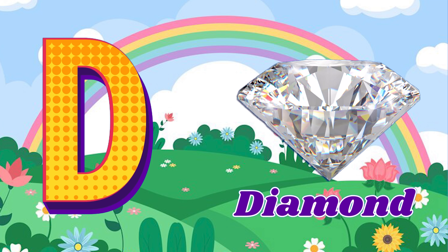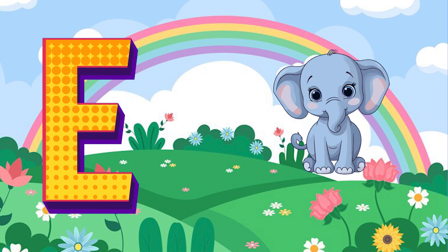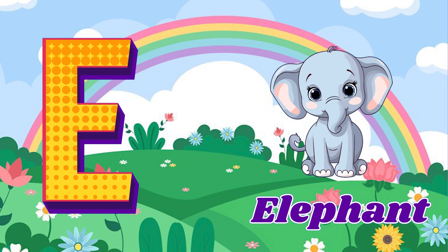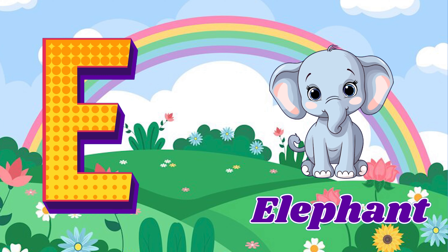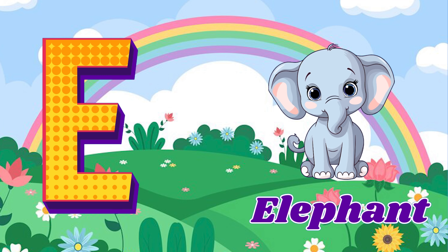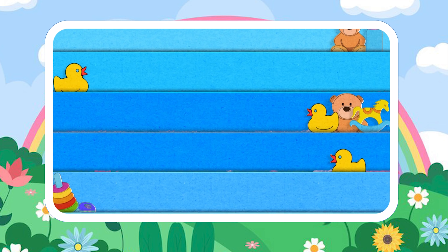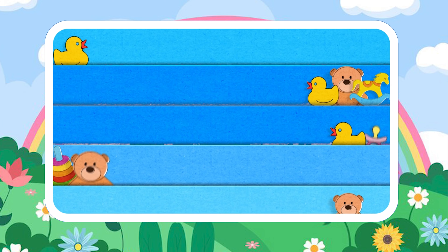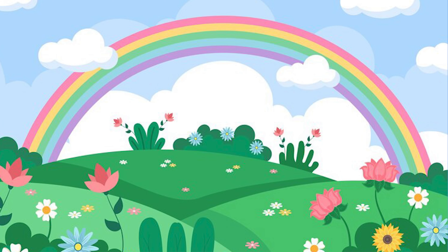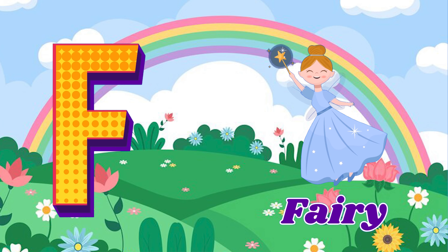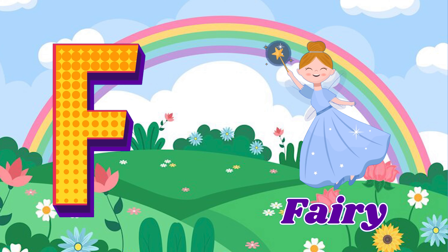E is for elephant. E, elephant. F is for ferry. F, ferry.